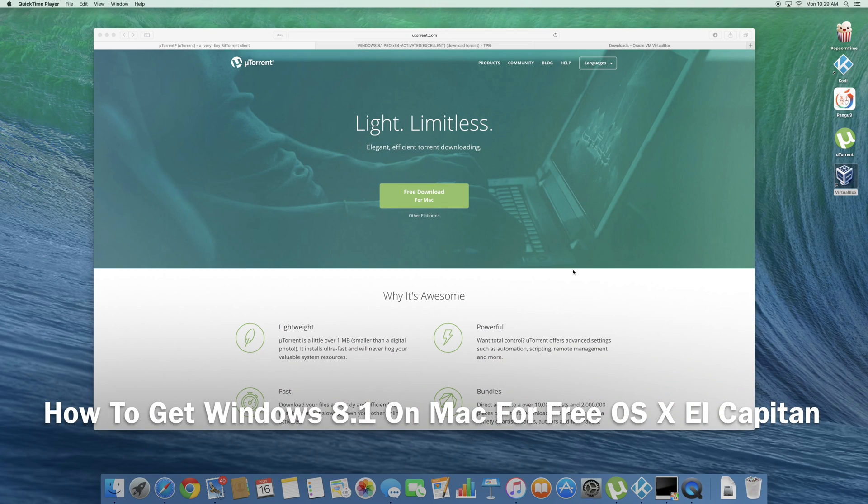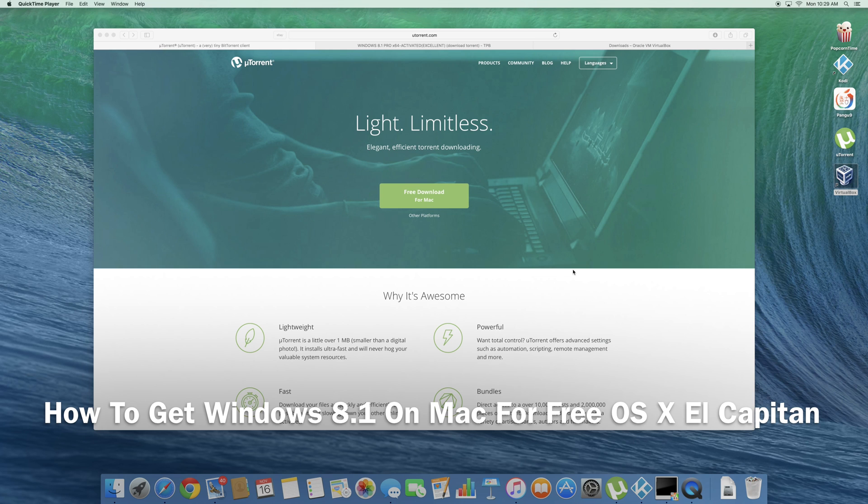Hello there YouTube and today I'll be showing you how to get Windows 8.1 running on your Mac OS X El Capitan.